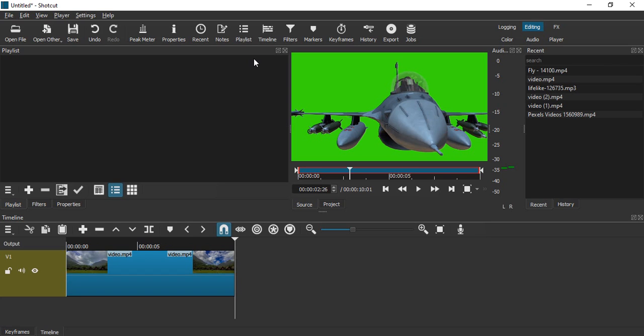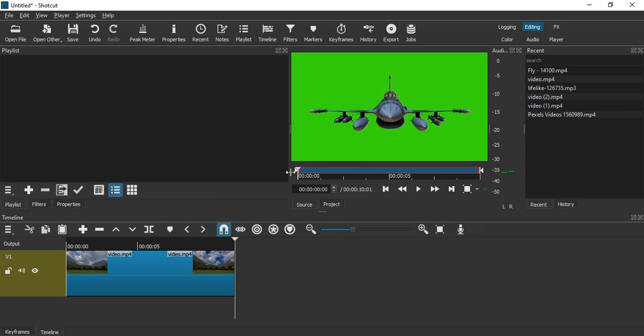Hello everyone, welcome to Shortcut video tutorials. In this video we're going to see how we can edit a green screen video in Shortcut. Here I have two videos. The first one...